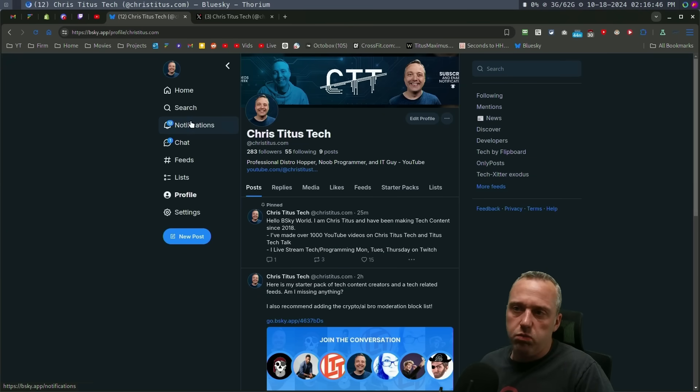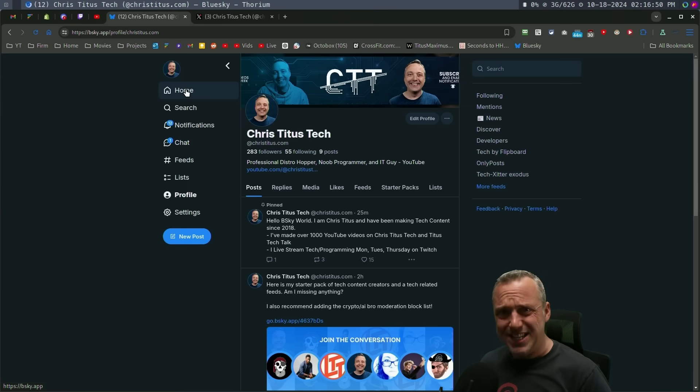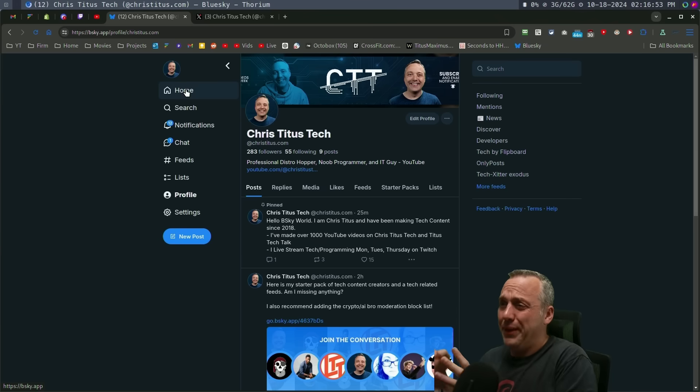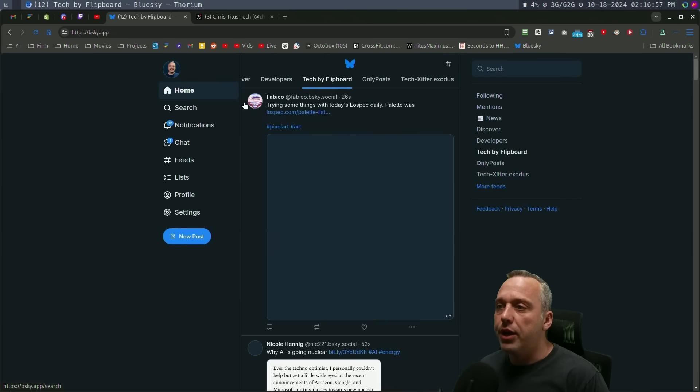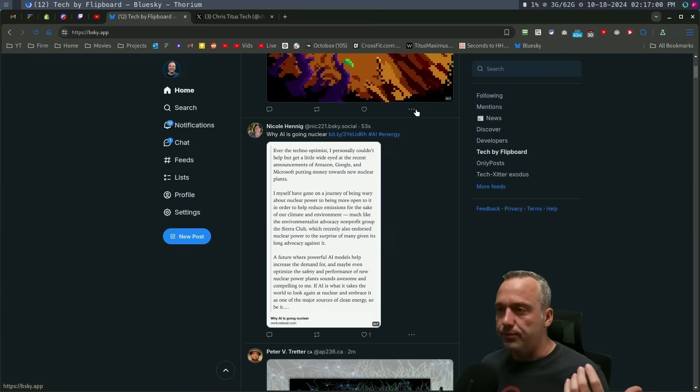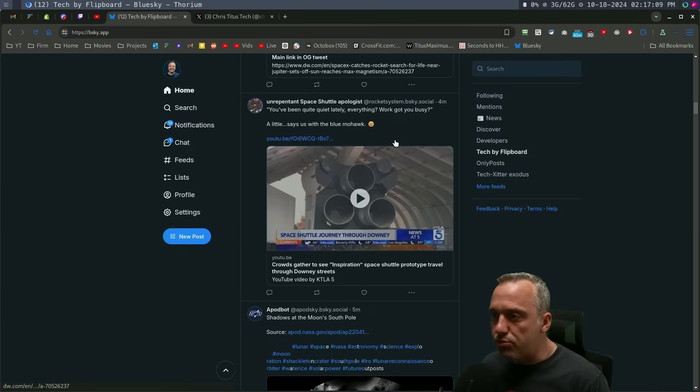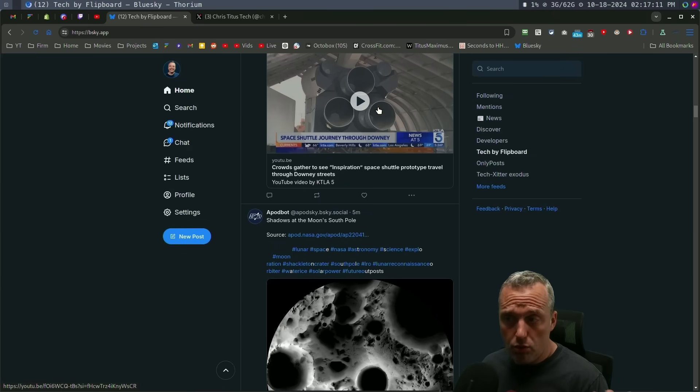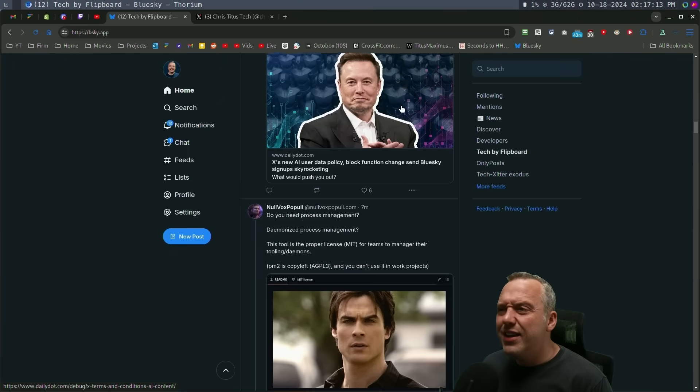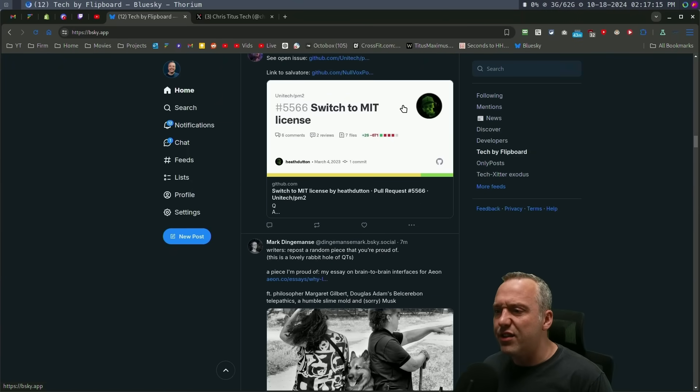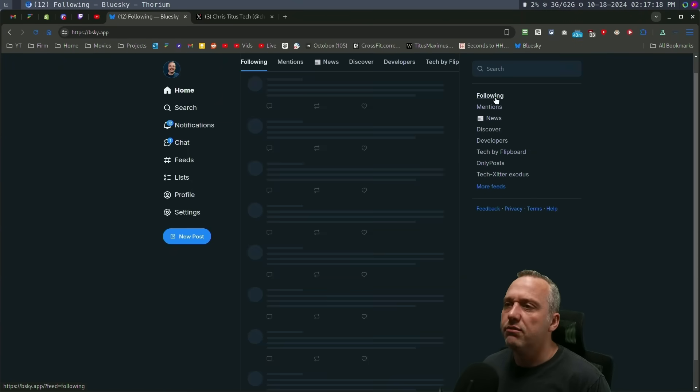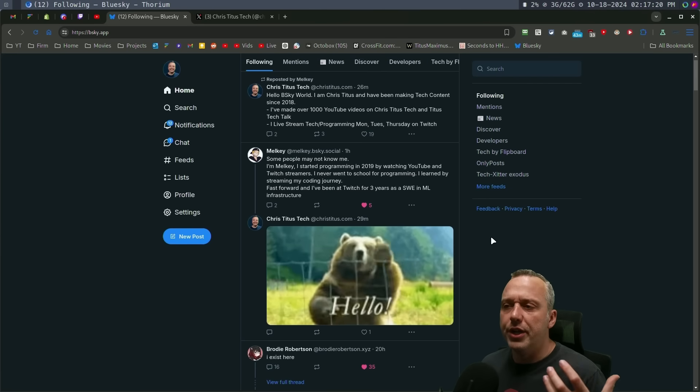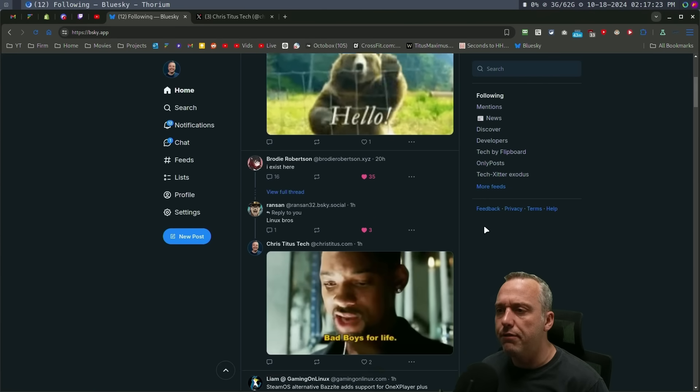The notifications coming in are just super fast and clean, not a bunch of garbage, not a bunch of political stuff, just the people I follow. And when I go to my home feed here, let's see what we got. I got Android authority. I don't subscribe to any of these people. So let's just go to my following, people I follow my curated feed.